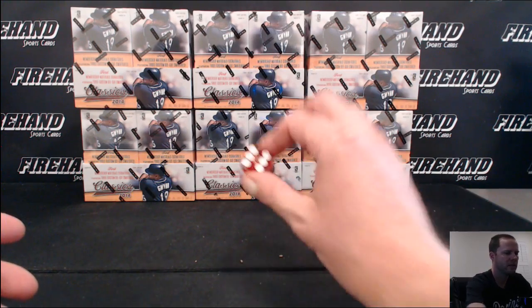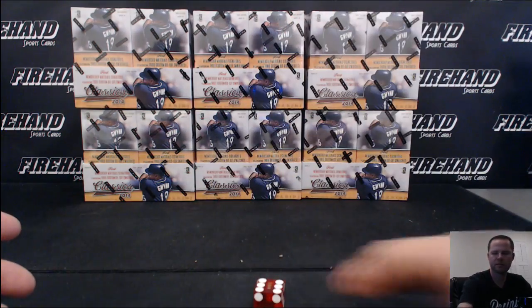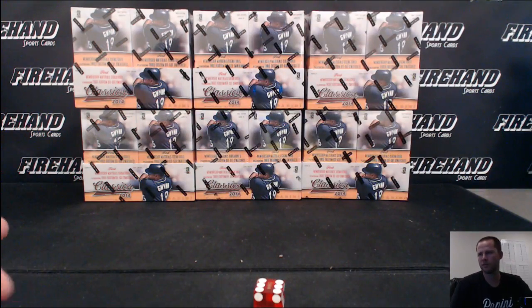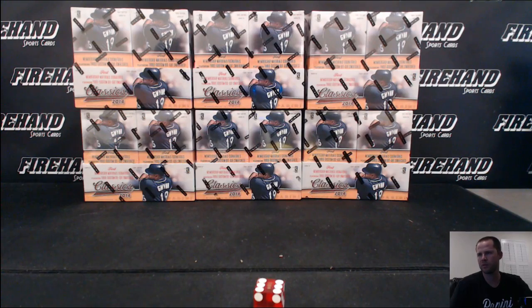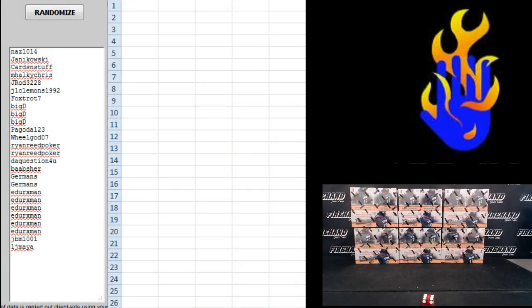Here we go, six times on the randomizer. 26 total spots with four combos. Woot woot. Nas 1014 on the top, LJMI on the bottom.